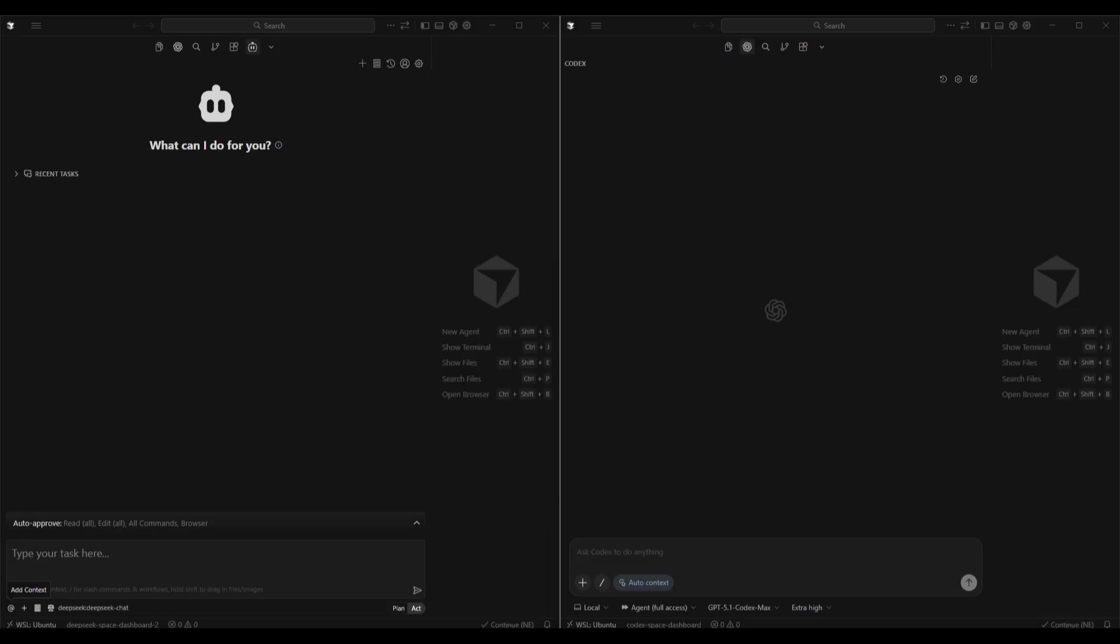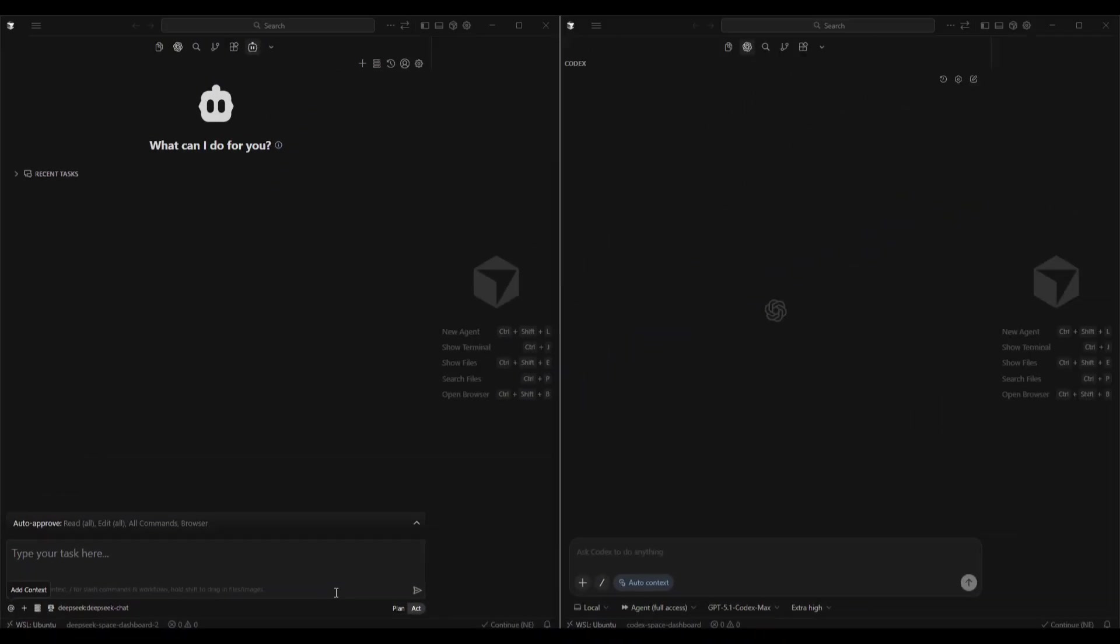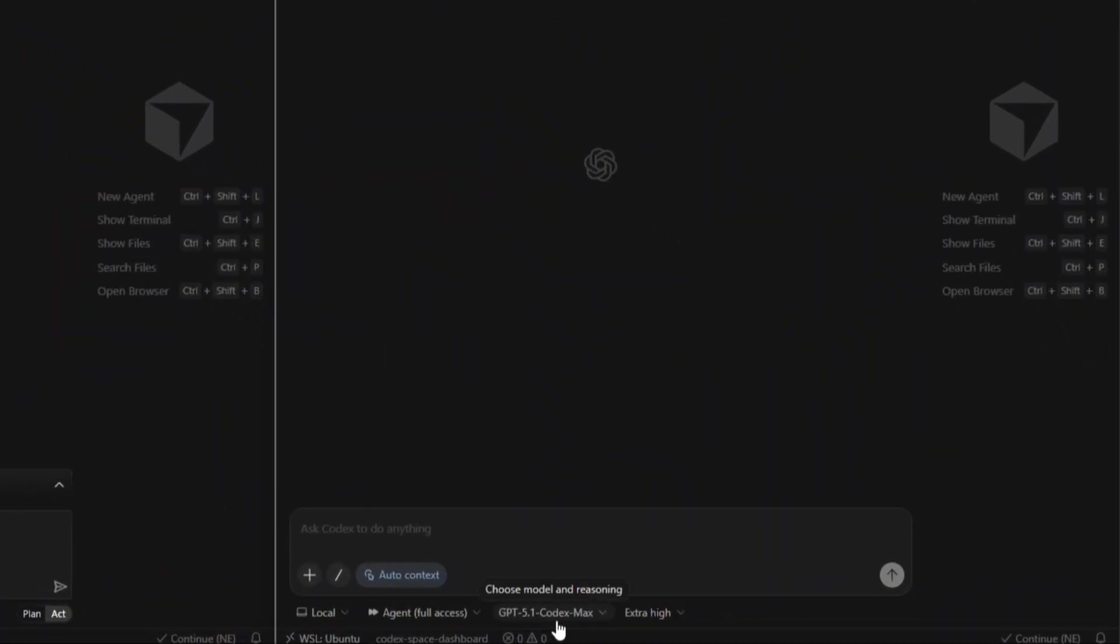Okay, we're in Cursor now, we've got our workspaces set up here in split screen. On the left-hand side, you can see I've got Client set up with the DeepSeq v3.2 API connected. And on the right-hand side, we've got Codex set up within the Codex extension in Cursor. We're using GPT 5.1 Codex Max as our model.